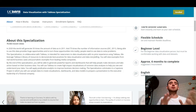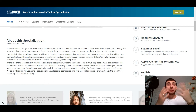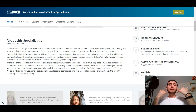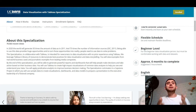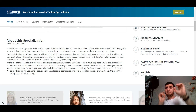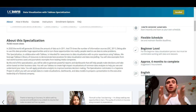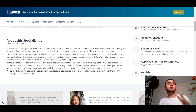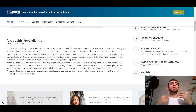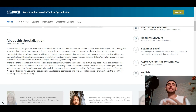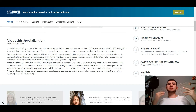You will use Tableau to create high-impact visualizations of common data analysis to help you see and understand your data. You will apply predictive analytics to improve business decision making. The specialization culminates in a capstone project in which you will use sample data to create visualization dashboards and data models to prepare a presentation to the executive leadership of a fictional company.